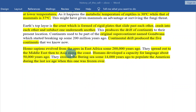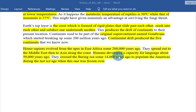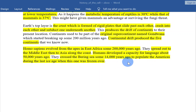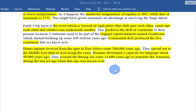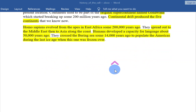Homo sapiens evolved from the apes in east Africa some 200,000 years ago. They spread out to the Middle East, then to Asia along the coast. Humans developed a capacity for language about 50,000 years ago. They crossed the Bering Sea some 14,000 years ago to populate the Americas during the last ice age, when it was frozen over.